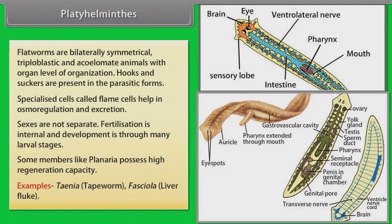Examples: Taenia, that is tapeworm, and Fasciola, that is liver fluke.